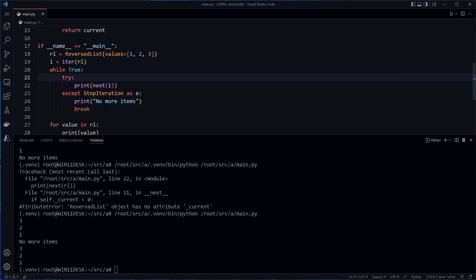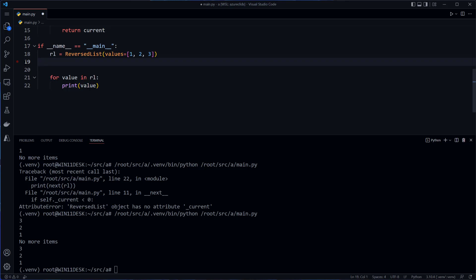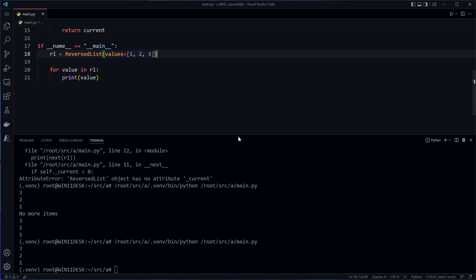So now I don't need this code anymore. We can just use this, and I think that's probably enough for this video. We'll take a look at some more dunder methods and more stuff about iterables in other videos.